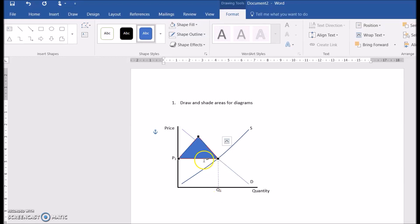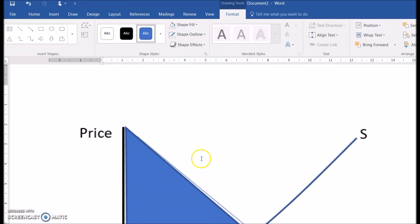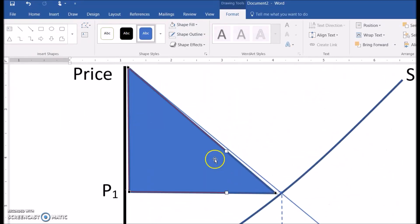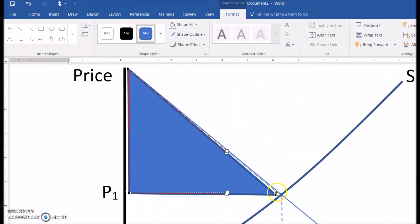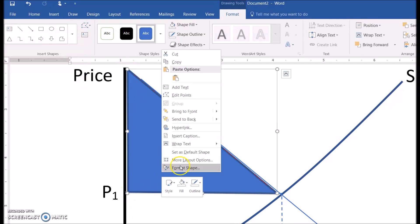It doesn't really matter where you start it because you're going to adjust it by right clicking to edit the three points. And as always you can be as much of a perfectionist as you'd like. Sometimes it helps to zoom in so you can see exactly where it is.